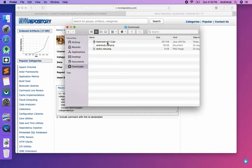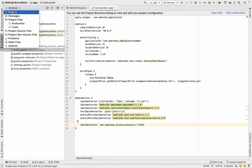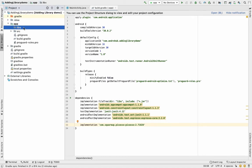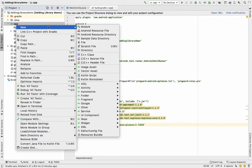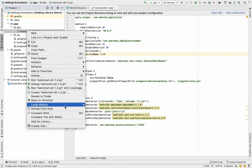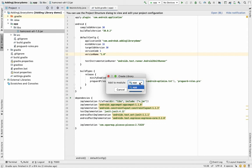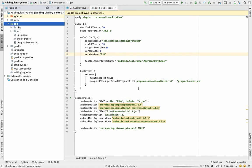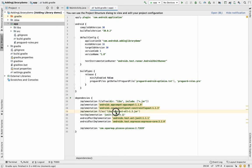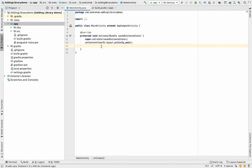Go to the downloads folder, copy the JAR file, and navigate to your project. Under the app directory there is a folder called 'libs'. If you don't see it, just right-click on app, select New, and create a directory with that name. Paste the JAR file there, then right-click on it and click 'Add as Library'. Select the app module, and you'll see 'implementation files(jar)' added to your build.gradle.